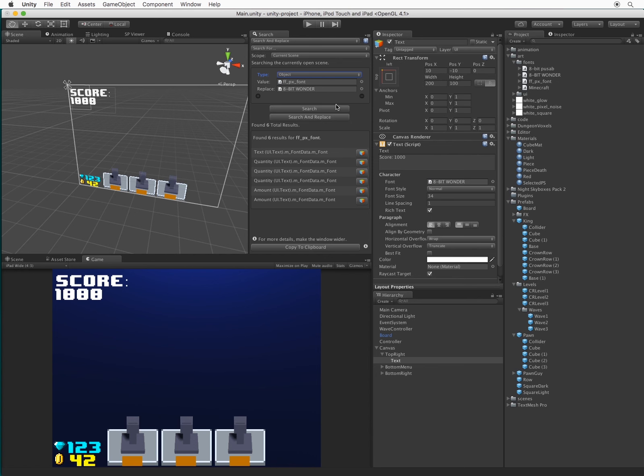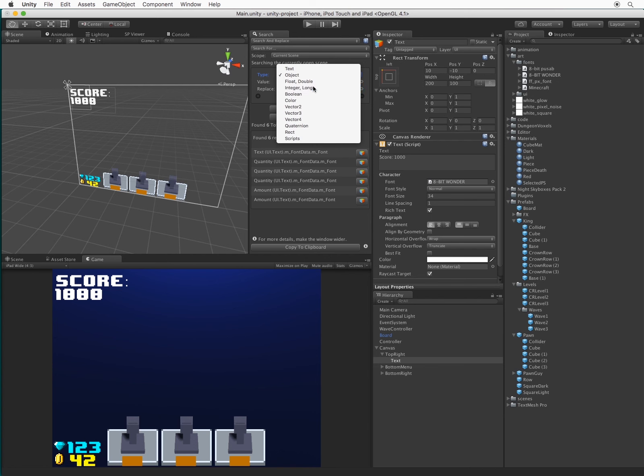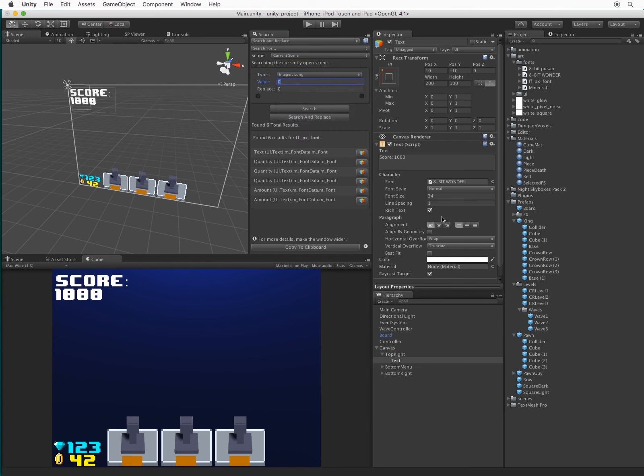Looks pretty good, but the font is very large in comparison. Let's change the font size to be smaller. Looks like the font size is 34. Let's try 30.